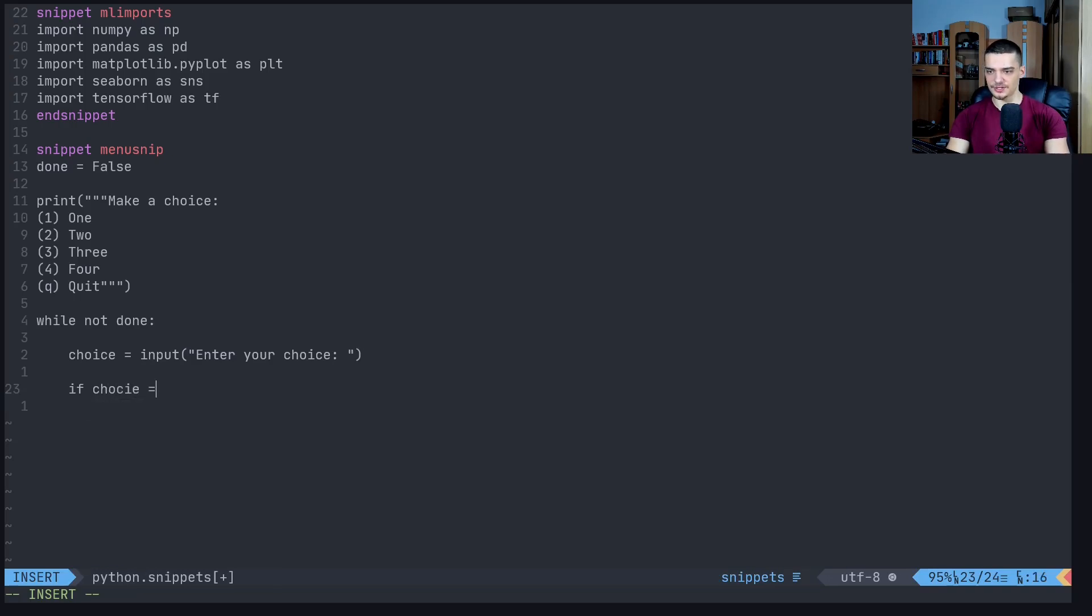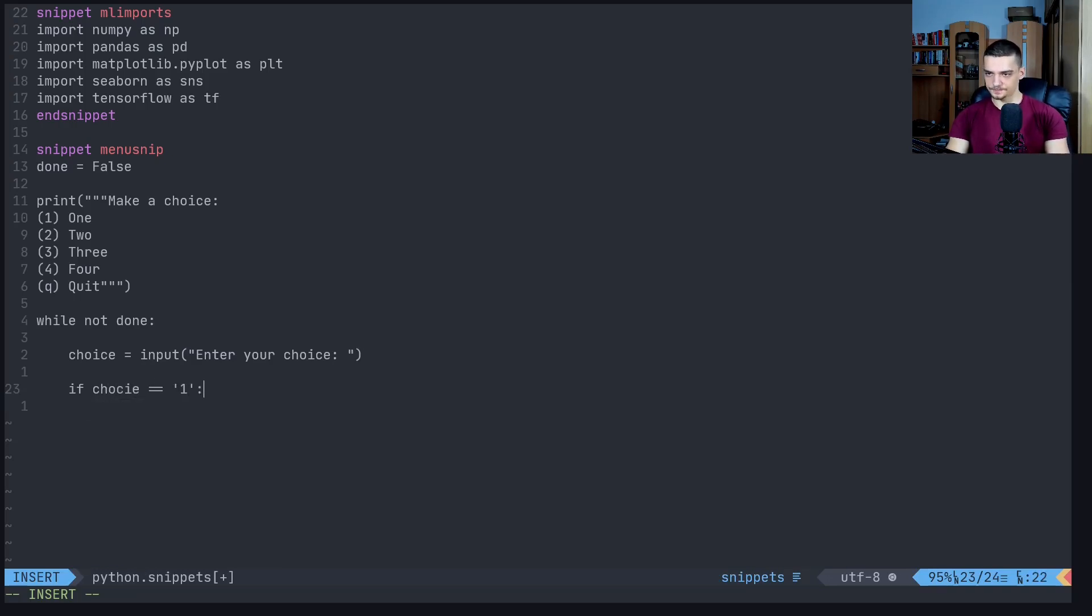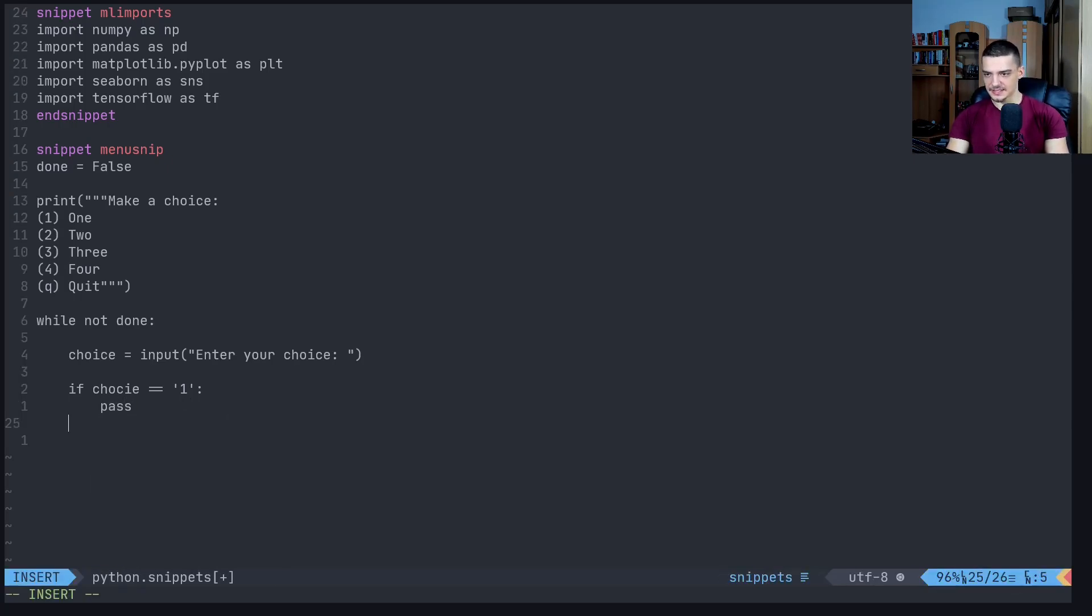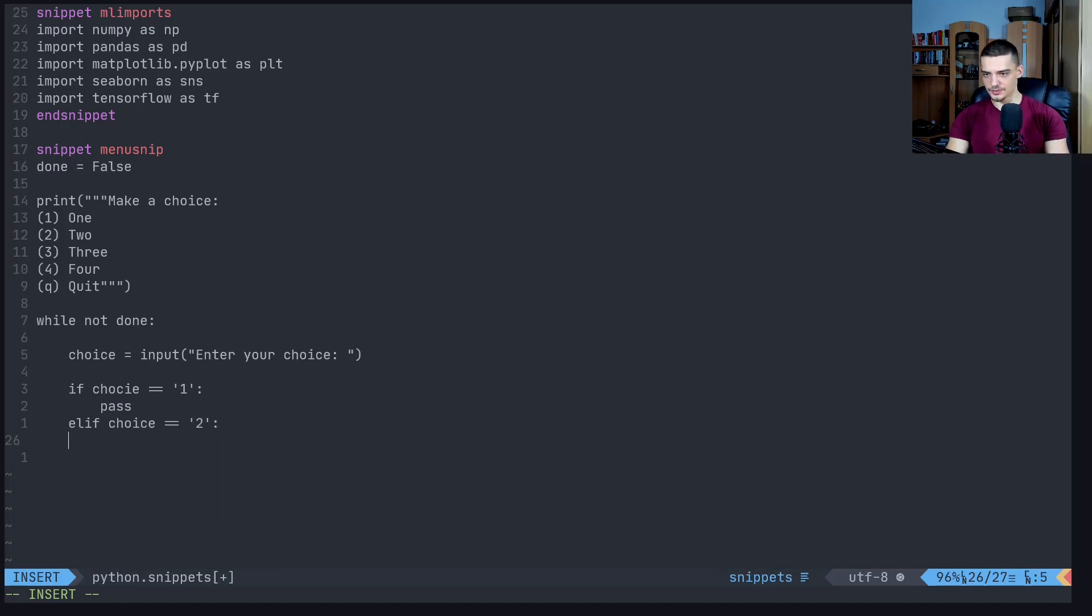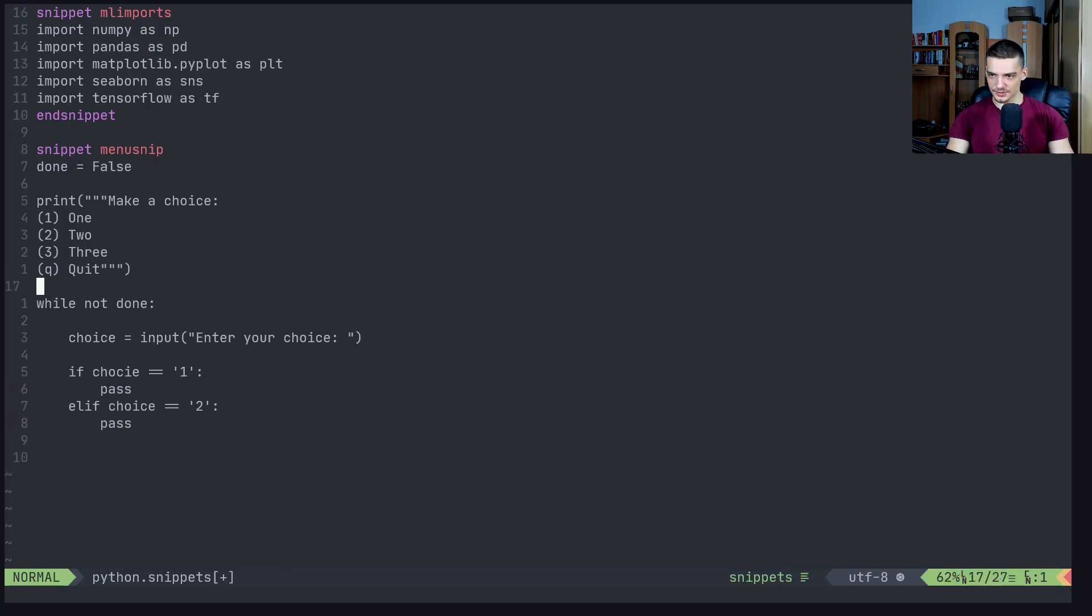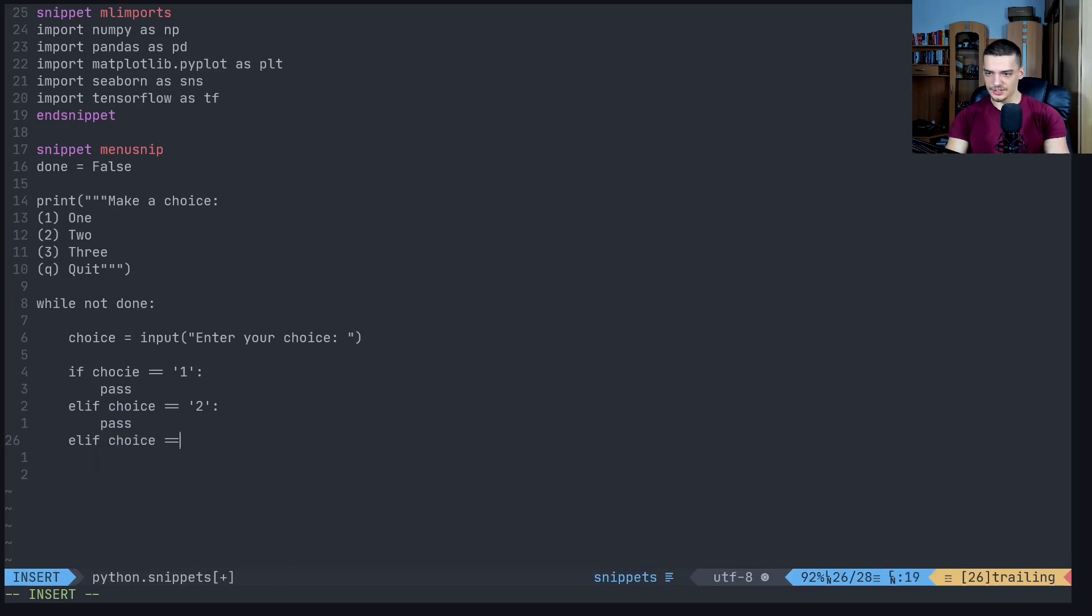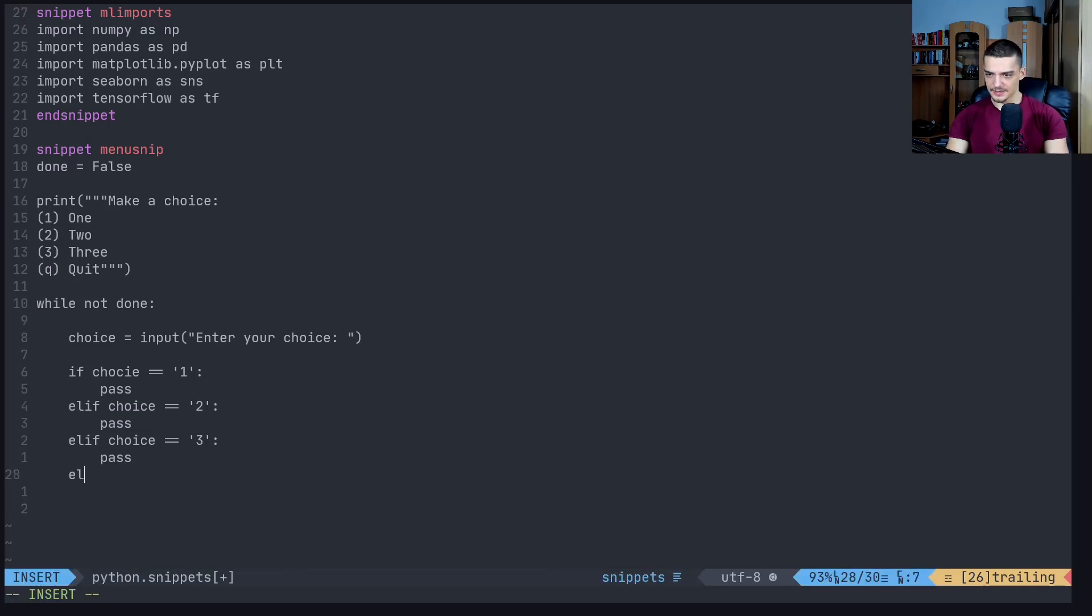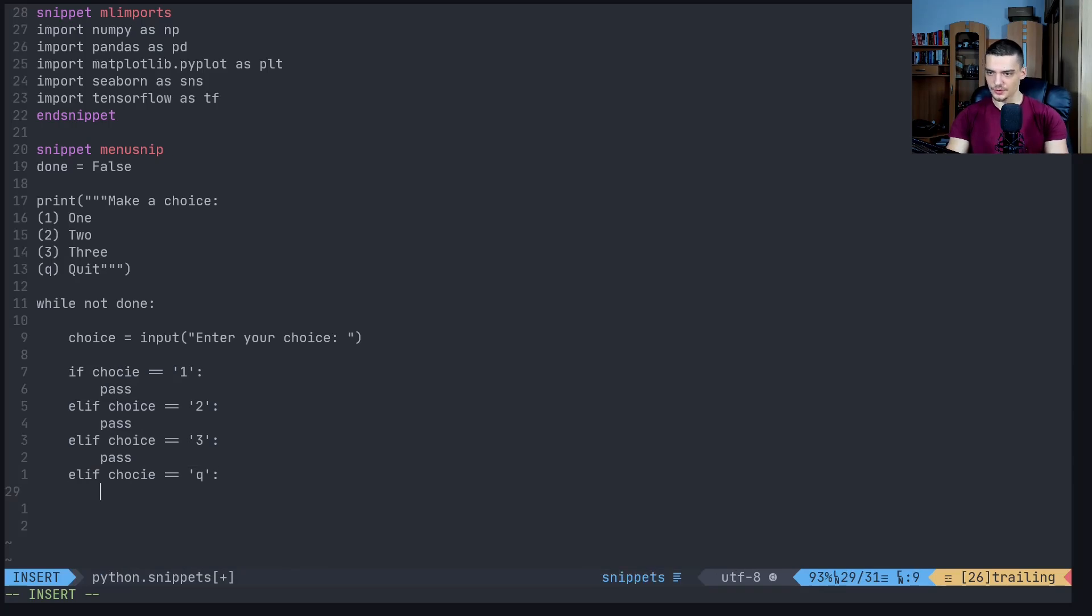And then if choice equals one, then we can do pass. Elif choice equals two, pass. Then maybe let's just do three, otherwise it's going to take too much time. There you go, elif choice equals three, pass. Then elif choice equals q, here we're going to say done equals true.